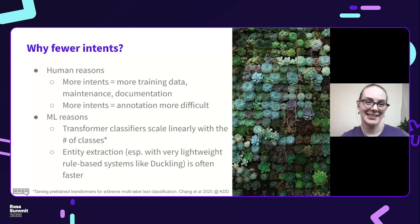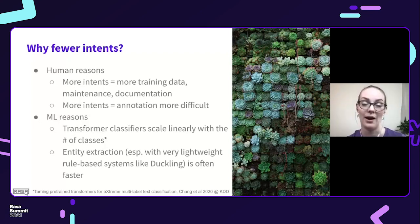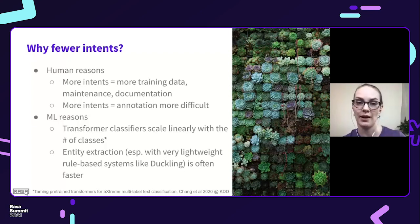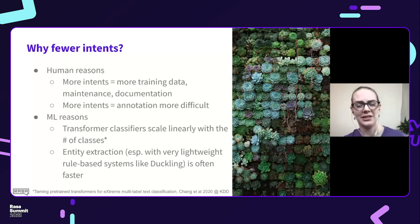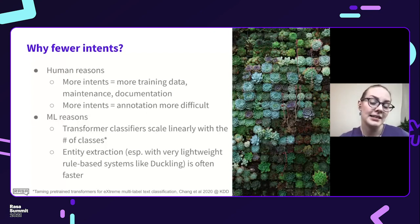Why is it also a good idea to have fewer intents? On the human side, the more intents you have, the more training data you need, the more maintenance it takes, and the more documentation — you need to tell everyone working on your assistant what each intent is supposed to be doing. That's much easier with 10 intents than 10,000 intents. Similarly, when you're using Rasa X and annotating user turns, it's much easier to correctly assign something into 10 bins than 10,000. On the machine learning side, transformer classifiers scale linearly with the number of classes, so increasing the number of classes increases the cost and time of training.